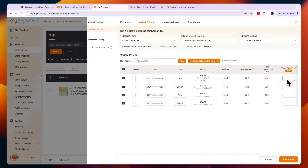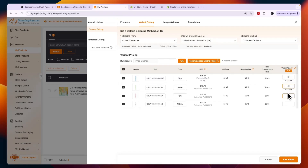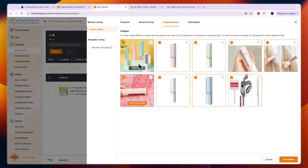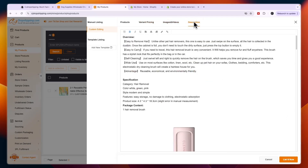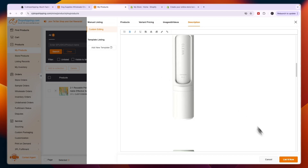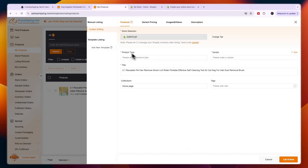You then have variant pricing where you can choose how much to charge — for example, $21 on all variants. From here you can also choose which images and videos to use and write out the product description.